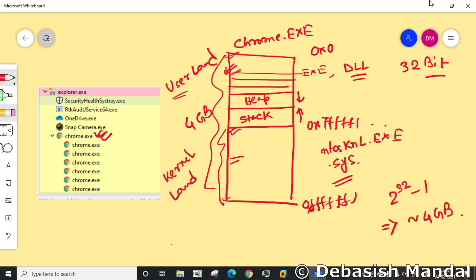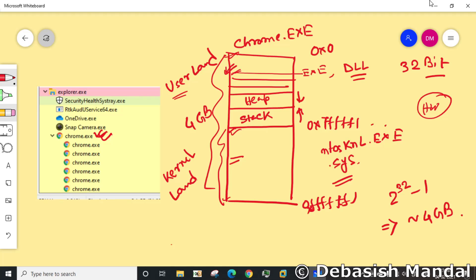Now when any process is running, at the end of the day it has to communicate with the actual hardware, right? So the call has to go from user land to kernel land to the actual hardware. How does the call transition happen? The user land actually communicates with the kernel land with help of system calls.